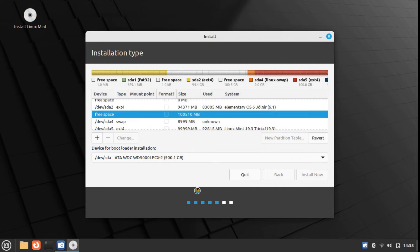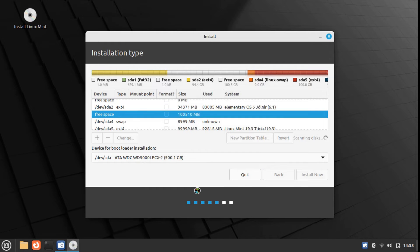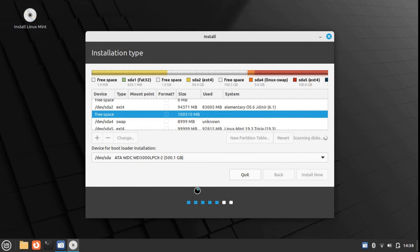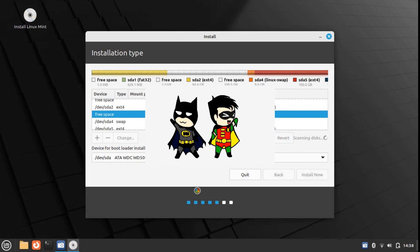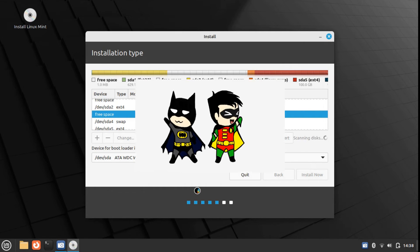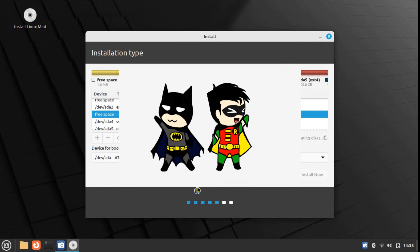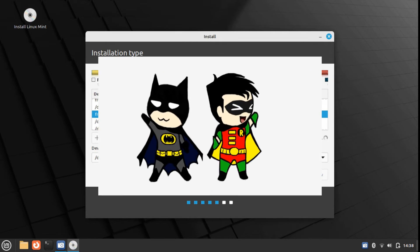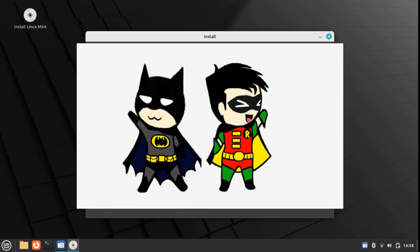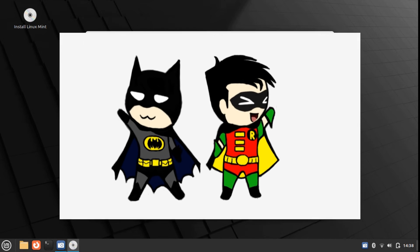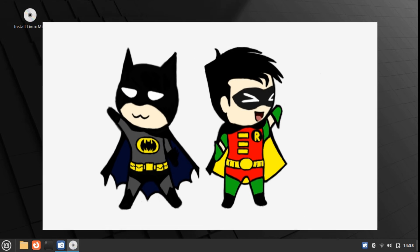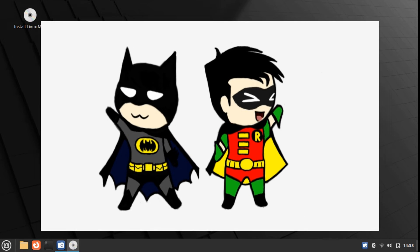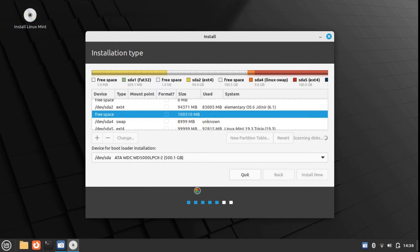Now, let's create a swap partition. Swap partition is related to the RAM, the random access memory. Think of it as your random access memory's sidekick. Robin is to Batman—he has a sidekick called Robin. Think of the swap partition as your RAM's Robin or your RAM's sidekick.